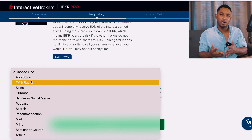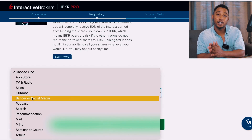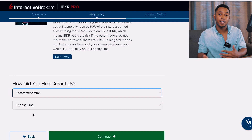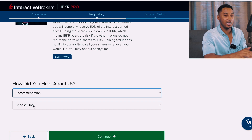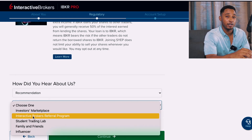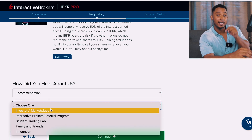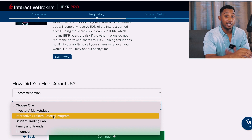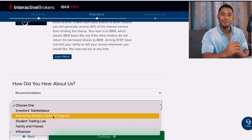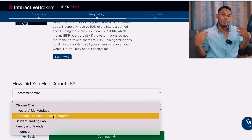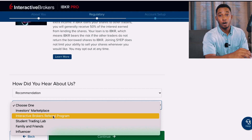They'll then ask how you heard about Interactive Brokers. Select Recommendation, then click the 'Choose One' section and select the Interactive Brokers Referral Program to support the channel. Then just press Continue.